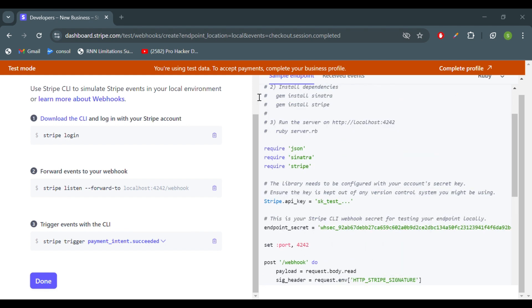Let's see the complete flow. First we have to generate our invoice. After generating the invoice we get an ID, which in most cases starts with cs_test.